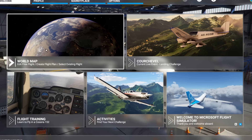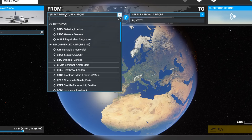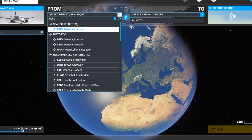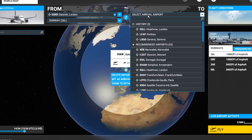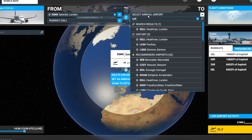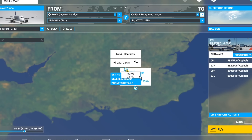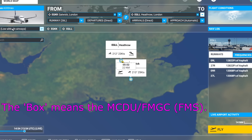I'm going to go to Flight Simulator World Map and select my departure airport. For this little flight we'll do a short quick flight from Gatwick in London to Heathrow in London EGLL. To make sure we have something loaded into the box, I'm going to put low altitude airways as the route.